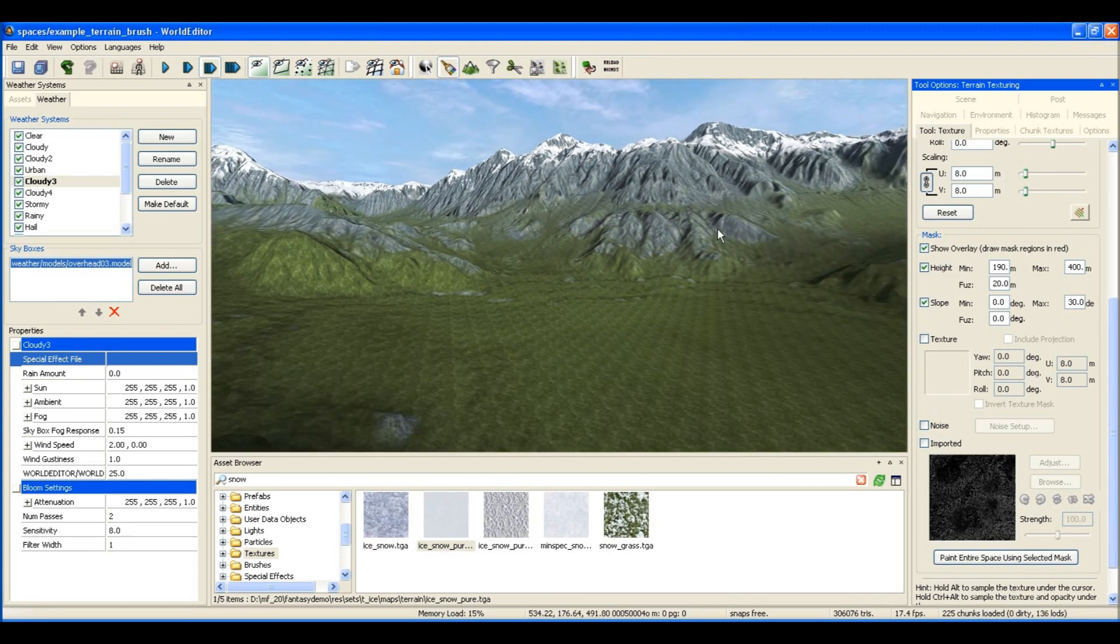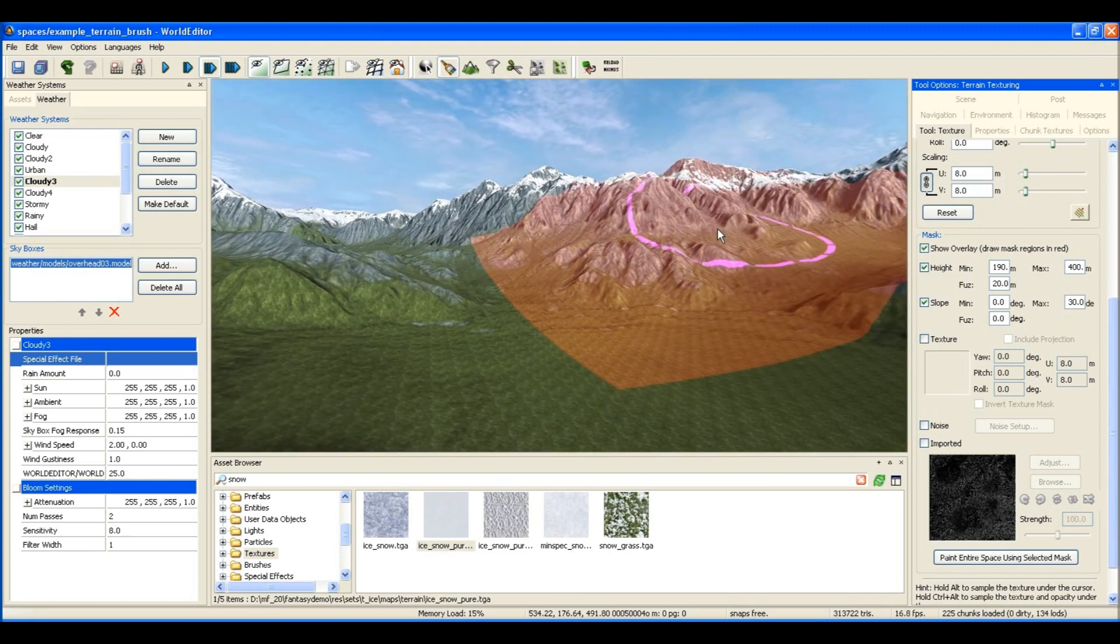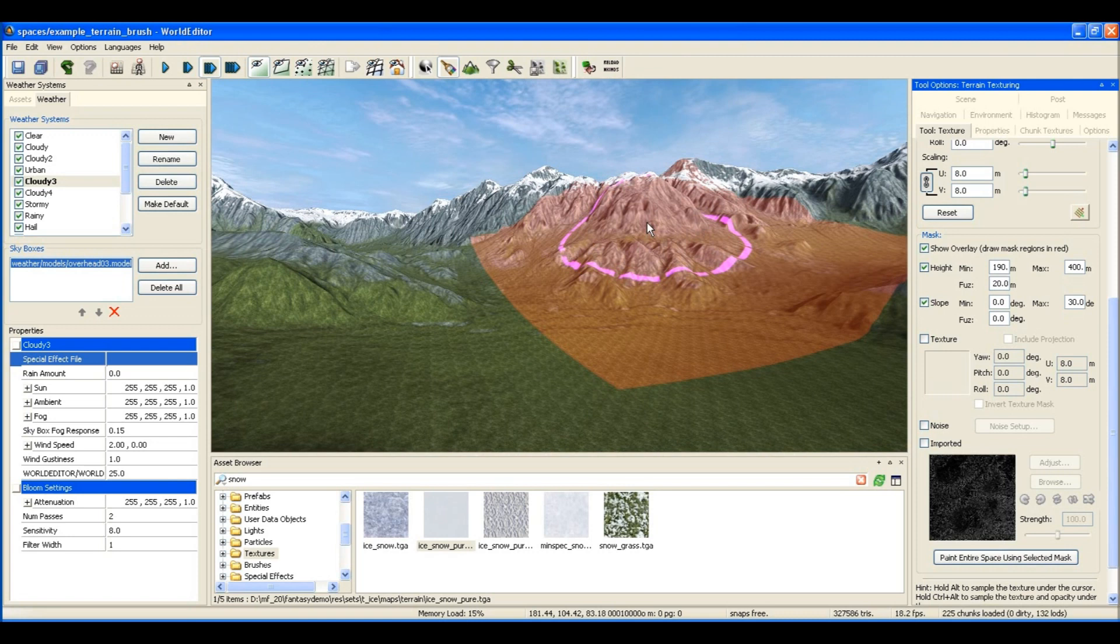So I'm using that, as you can see here, to decide where the snow is going to be placed.